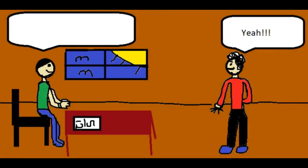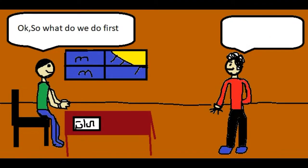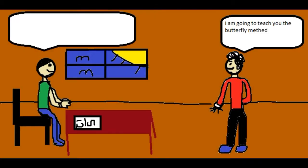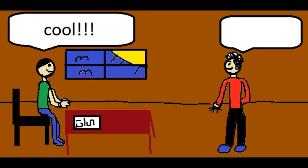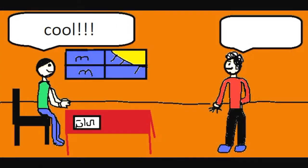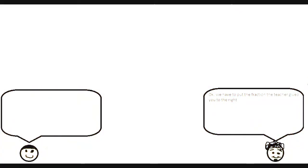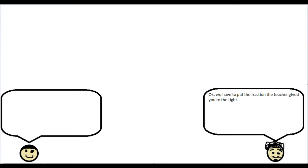Really? Yeah. Okay, so what do we do first? I am going to teach you the butterfly method. Cool. Okay, we have to put the fraction the teacher gave you to the right.